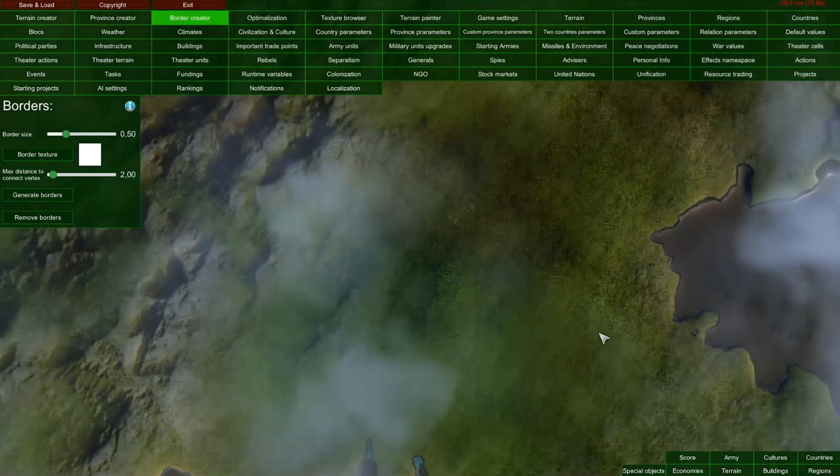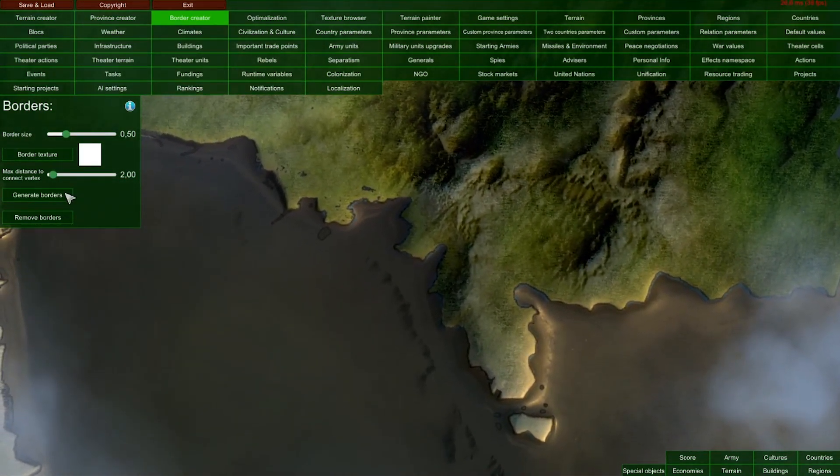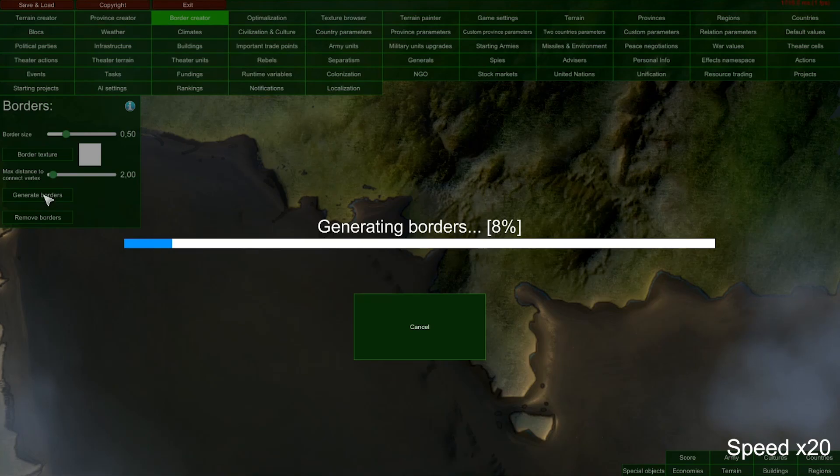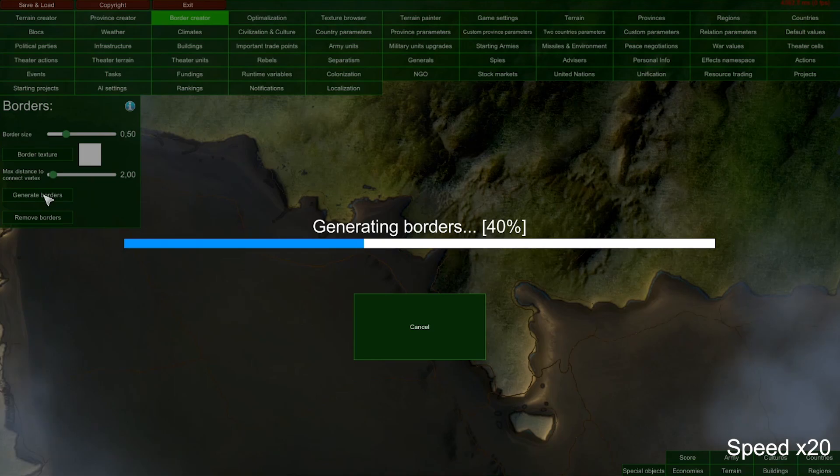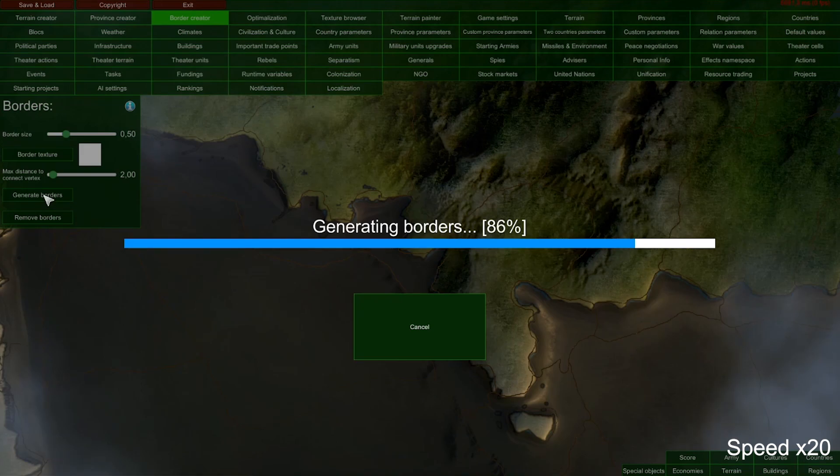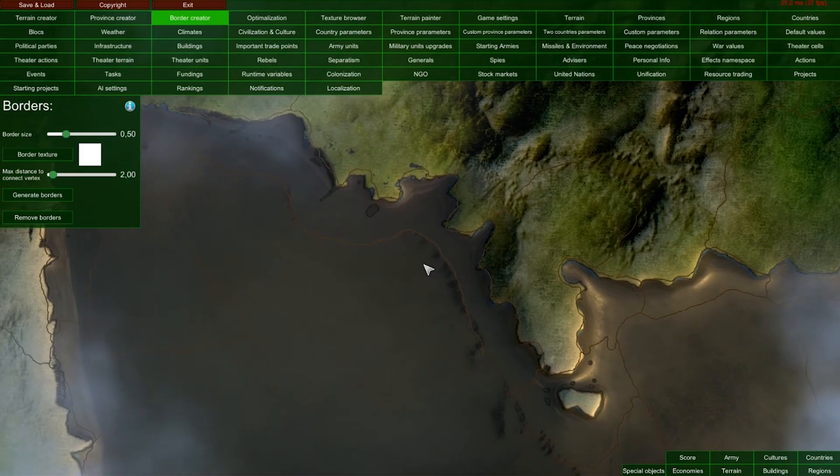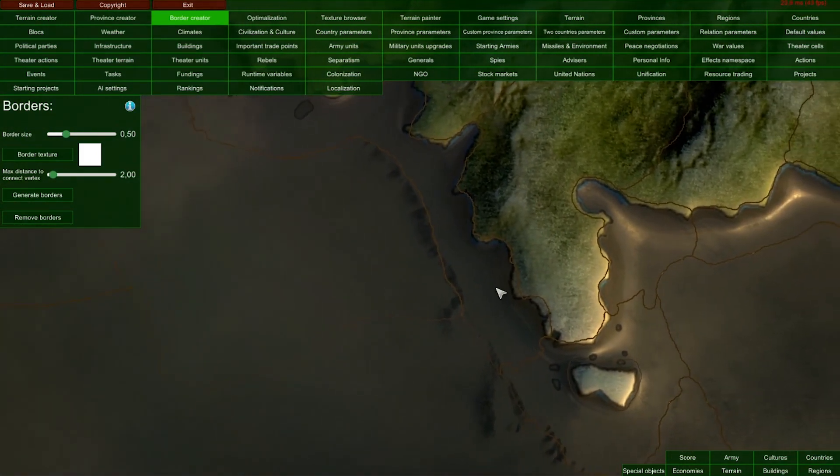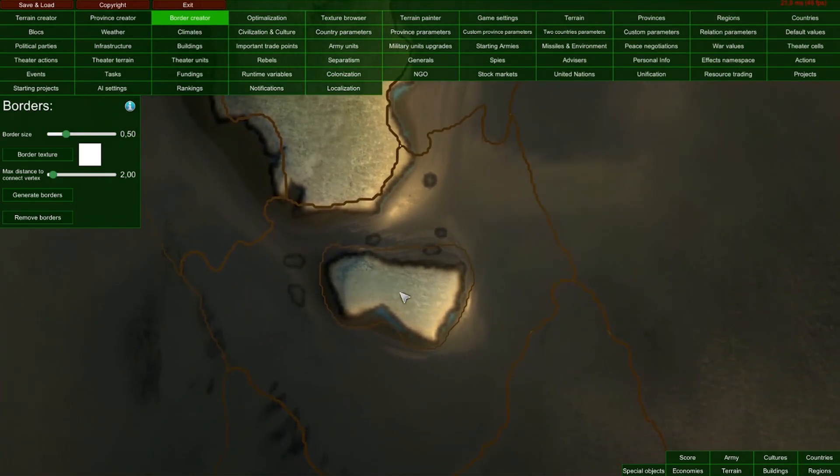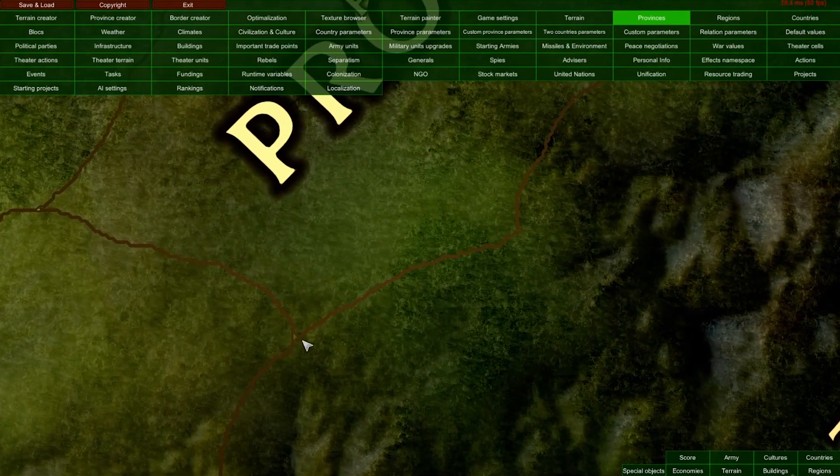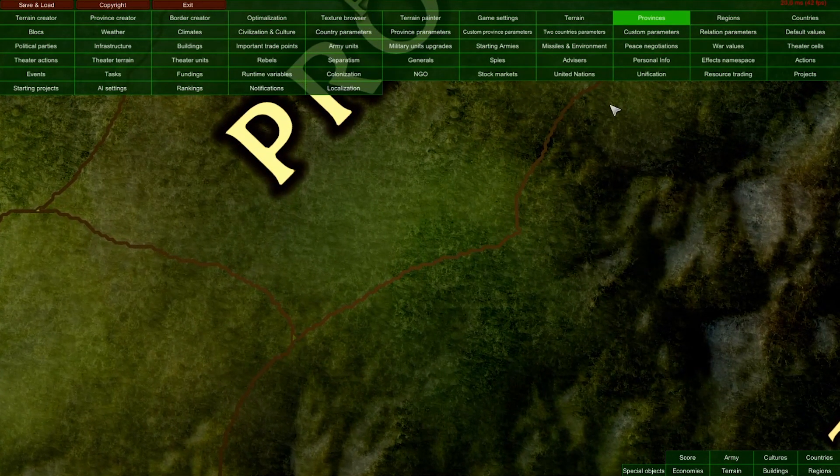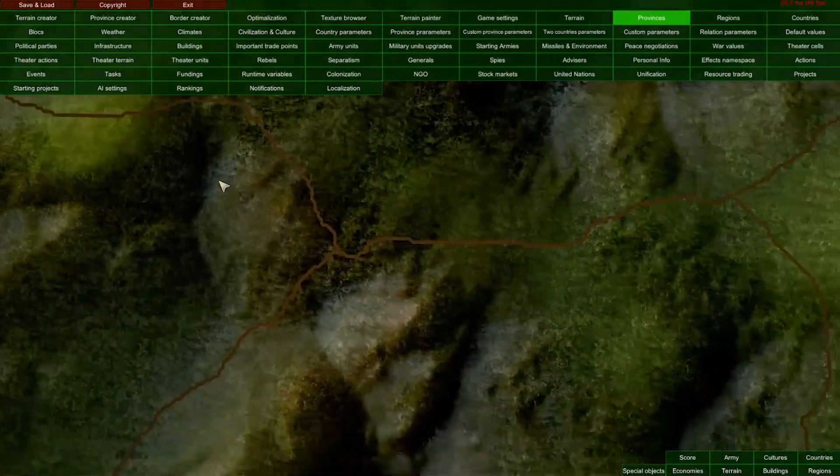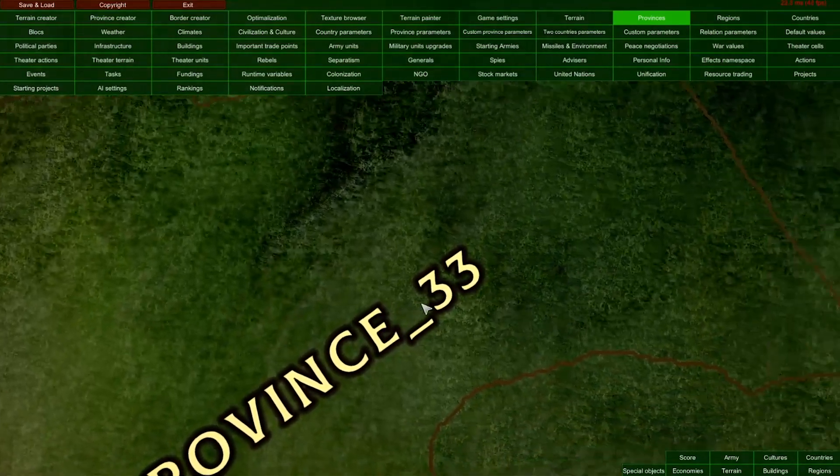Now we have our borders created. As you can see, if we zoom in, each individual province has its own borders. Having these borders visible will greatly help us later to set up countries, blocks, regions, and other game features.